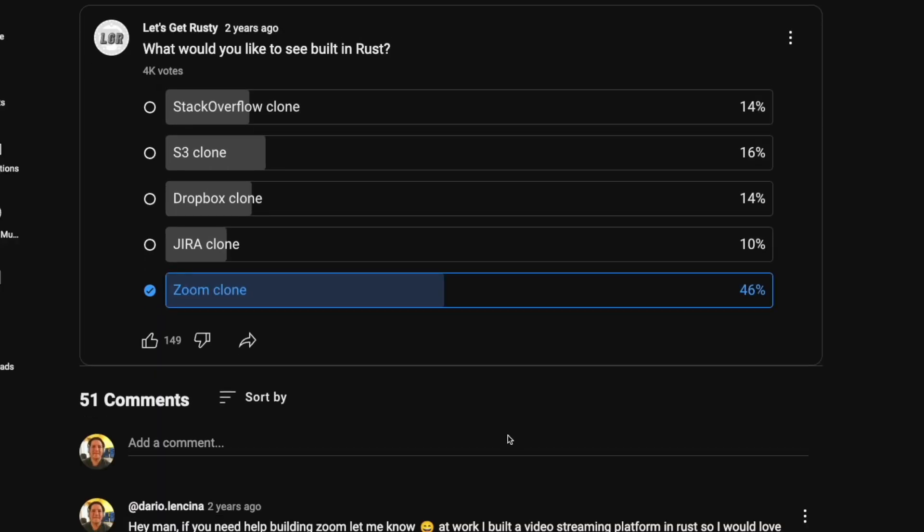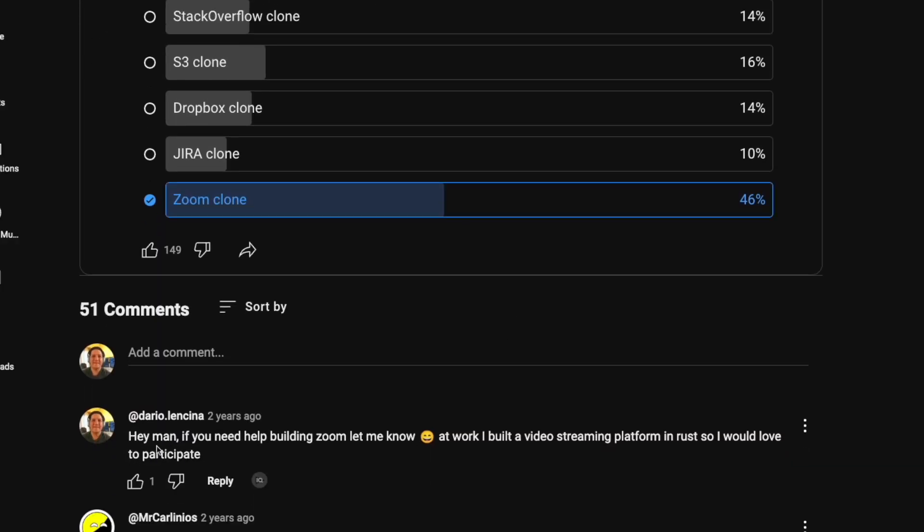It came to the point where the only way for me to continue working at Cruise was to move to San Francisco. And that's when I said no — I love Michigan. So I saw a community post by Let's Get Rusty asking which project his community wanted to build. One of the options was a Zoom clone. I was already doing all this video stuff, so I figured this would be a perfect match for me.